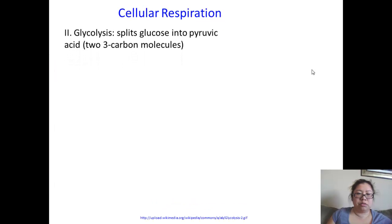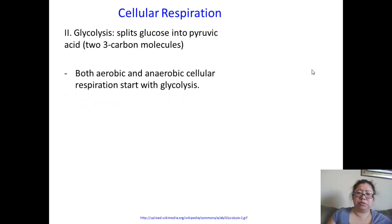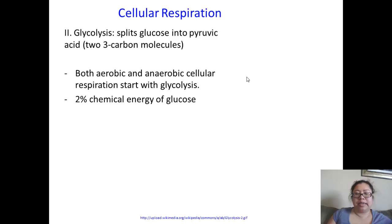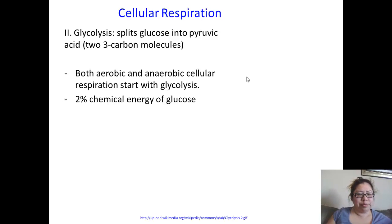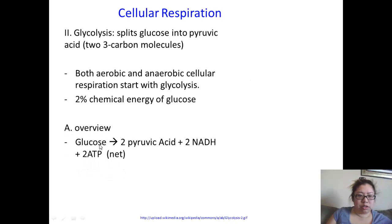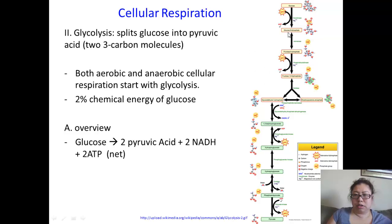Glycolysis splits glucose into pyruvic acid — or two pyruvates — which are two three-carbon molecules. Glucose is a six-carbon molecule that turns into two three-carbon molecules. Both aerobic and anaerobic cellular respiration start with glycolysis. It is responsible for two percent of the chemical energy of glucose — not very much, but it does something. The overview of glycolysis is that you take glucose as your starting product and you get out two pyruvic acids, two NADHs, and two net ATPs. You start with glucose, it changes to fructose-1,6-bisphosphate, and you end with two pyruvates.